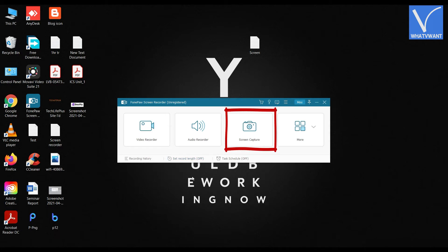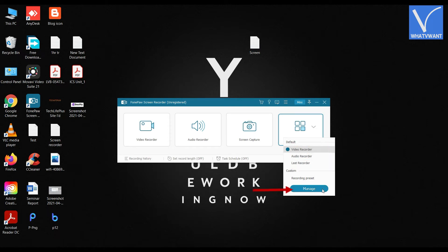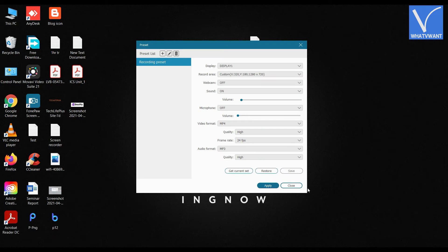Click on More, then a drop-down menu will open. From there, you can choose the default recording option. Click on Manage, and it will pop up a window. This window enables you to create a preset for recording.